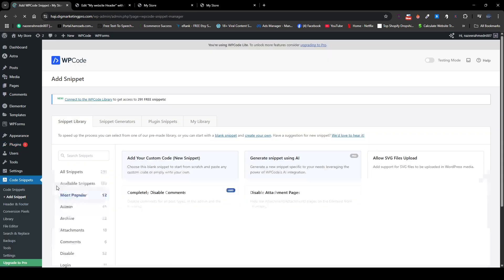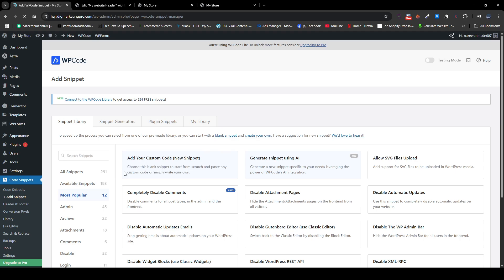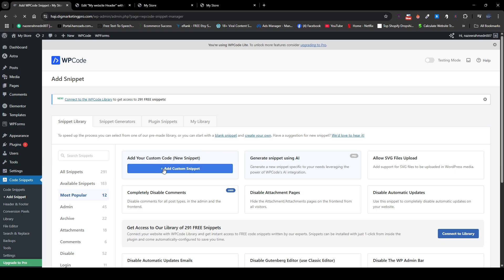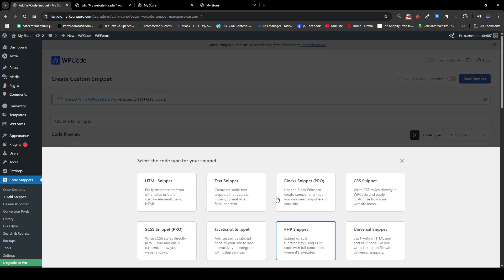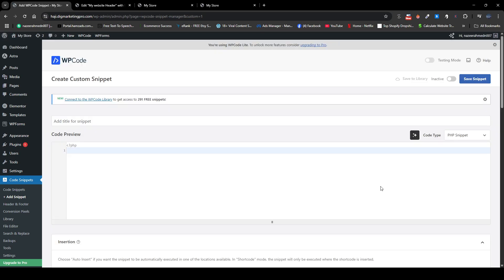From here just click on add custom snippet, and here just choose the PHP snippet. And here I will just copy and paste this code. So don't worry about the code, I will share this code in the comment section.